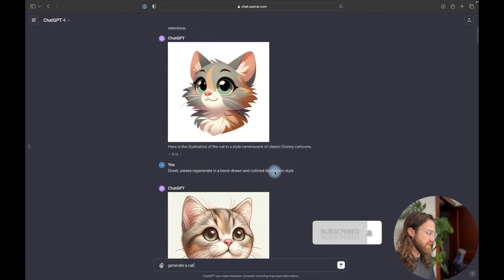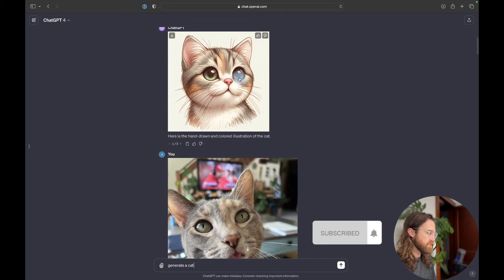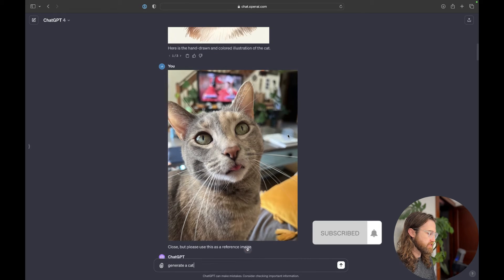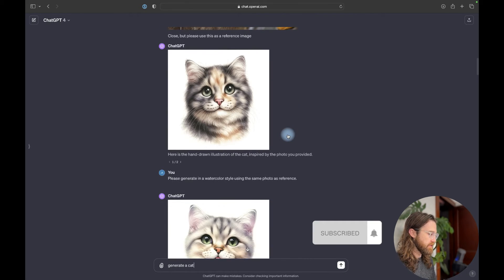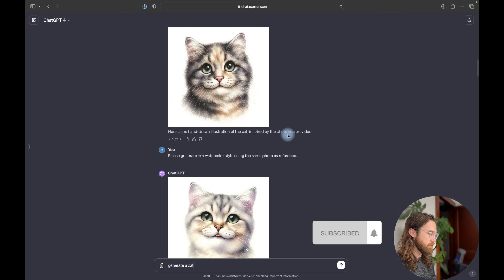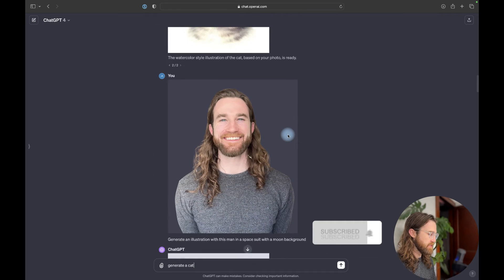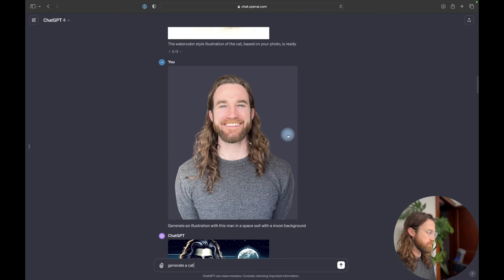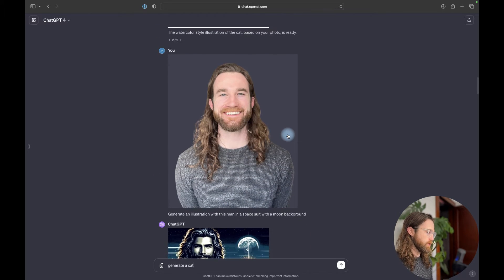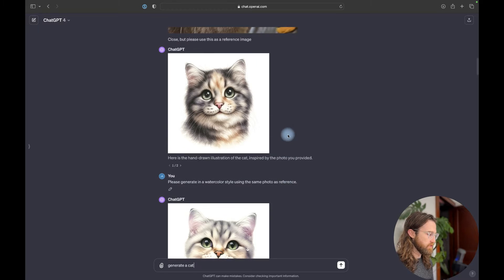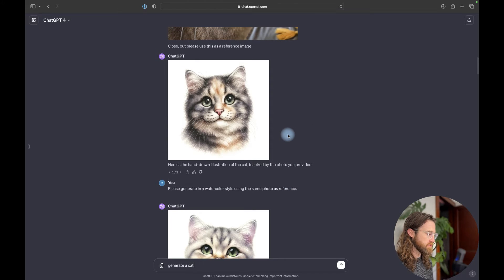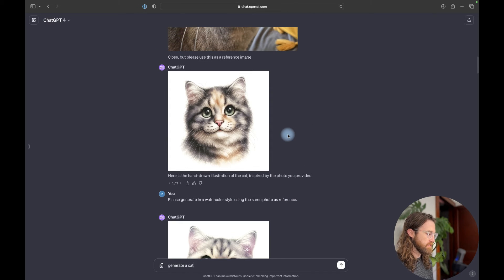So essentially you can type in your prompt, generate a cat, and then you can click this paperclip and you'll be able to upload a photo that you want to use for reference. Now, it doesn't just need to be pets. I did a few different generations here in different styles of my cat, but then I came down here and I started doing a photo with me.